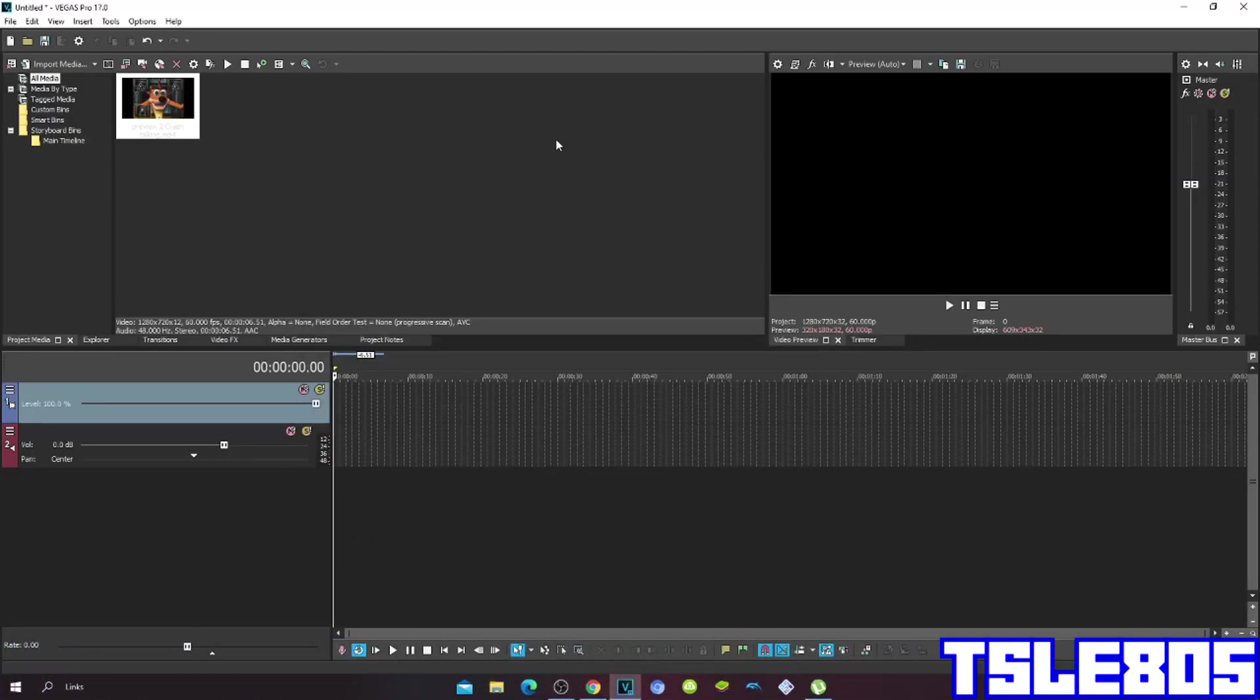Hi guys, it's Zerbe here. In this tutorial I will show you how to make sponge effect on Vegas Pro 17.